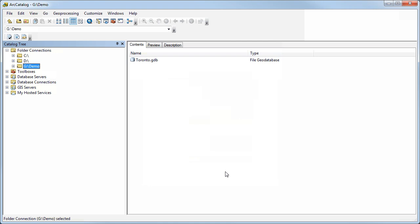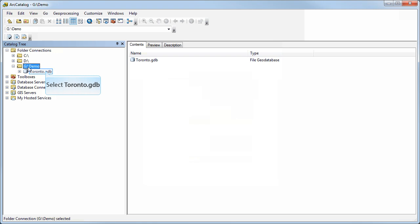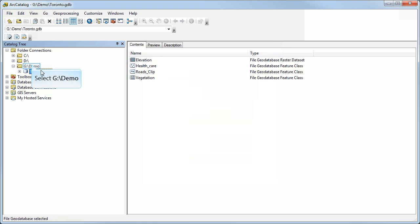So now this is highlighted here. From now on, whenever I open ArcCatalog, I'll see this folder. Again, it can either be an entire drive or a folder. You can expand this and look at what's inside the folder.